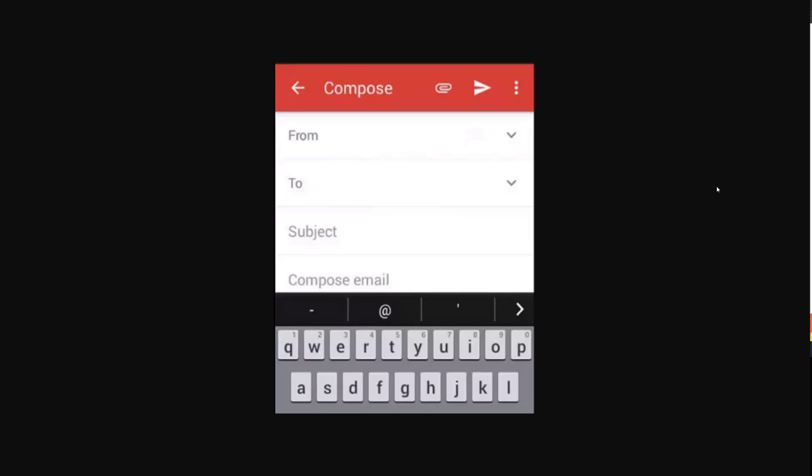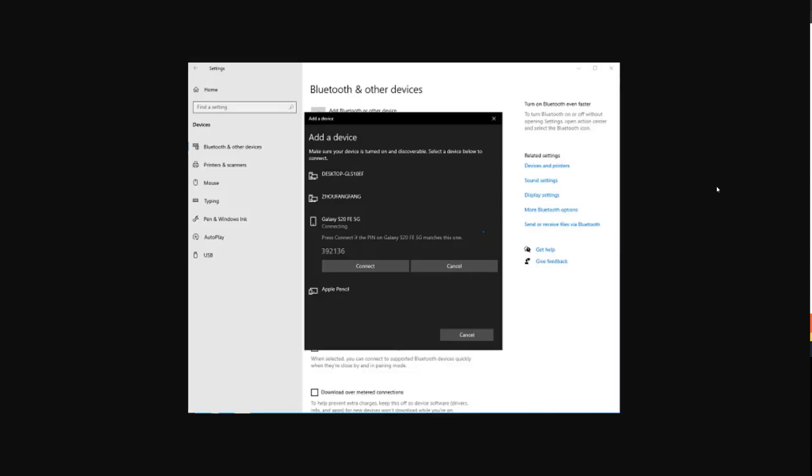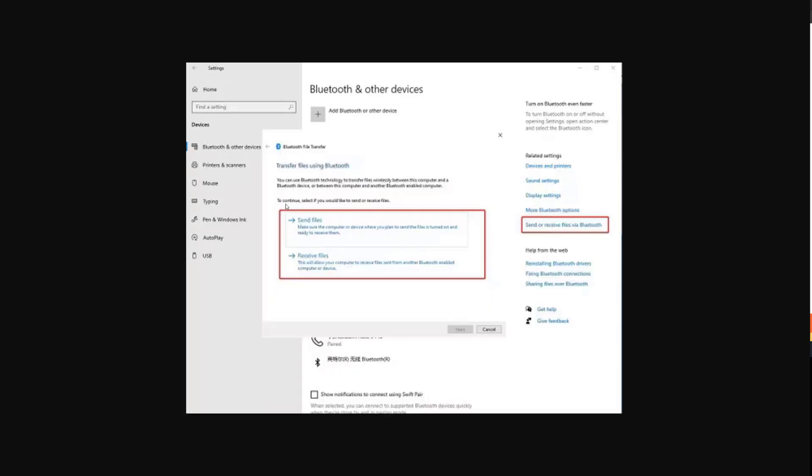Method four. So the fourth method is Bluetooth. A lot of people don't know this, but you can transfer files via Bluetooth from your phone to your Windows PC. It may not be ideal depending on the file size. You can see the option over here. You can add the device once you connect it and then you want to press this right hand side, send or receive files via Bluetooth. Here you can send and receive.